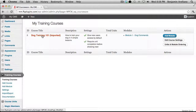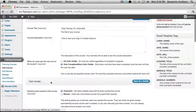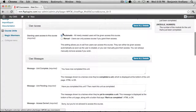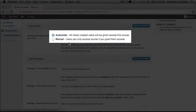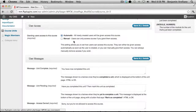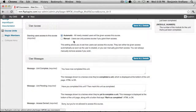If we go into the training course, we want to take a look at the user access. You'll notice there are two options: automatic and manual. If this is going to be your only course on this website, we recommend selecting automatic — this will automatically enroll your students in the course once they register with Magic Members. If you're going to create more than one course, we highly recommend selecting the manual option, which allows you to manually assign a course to a student once they register through Magic Members.